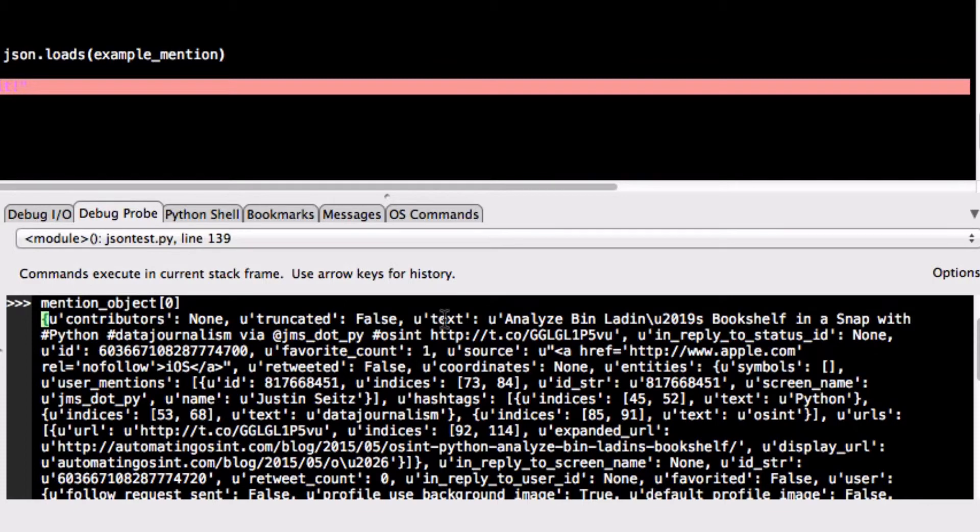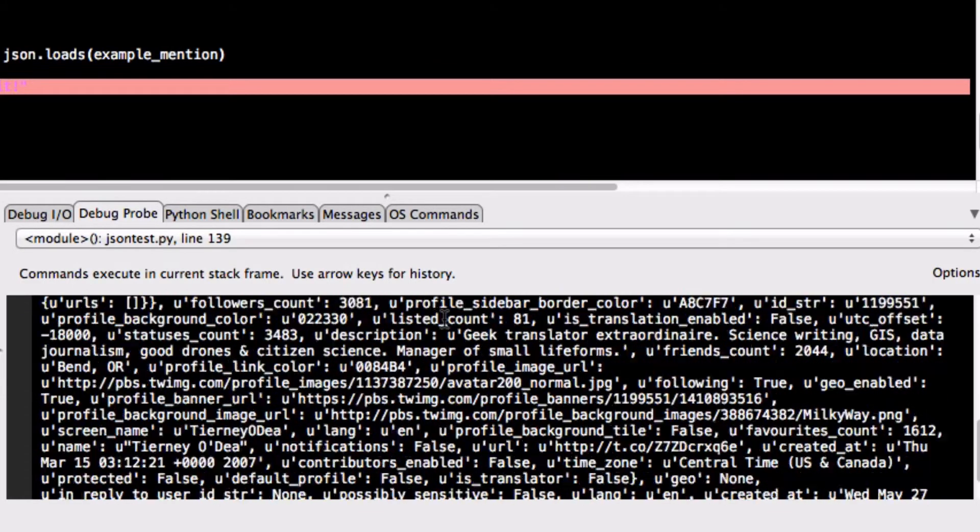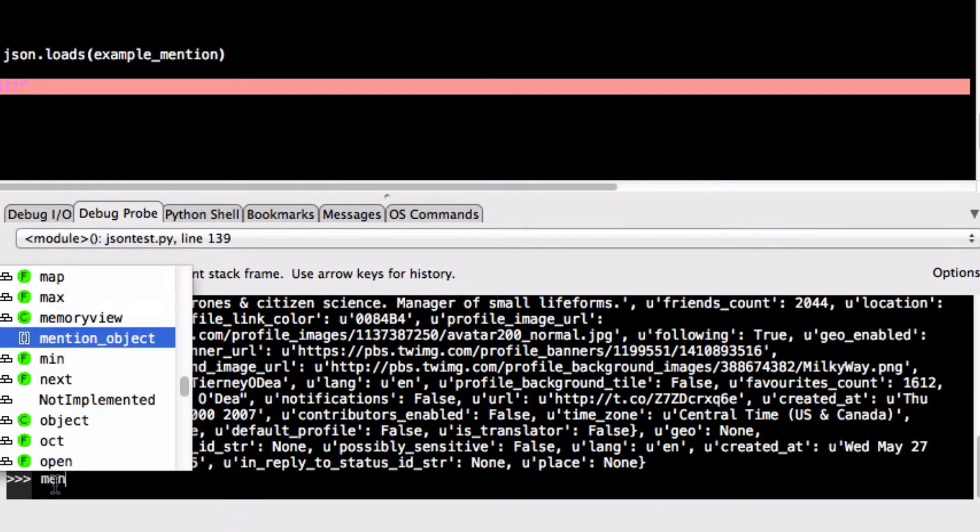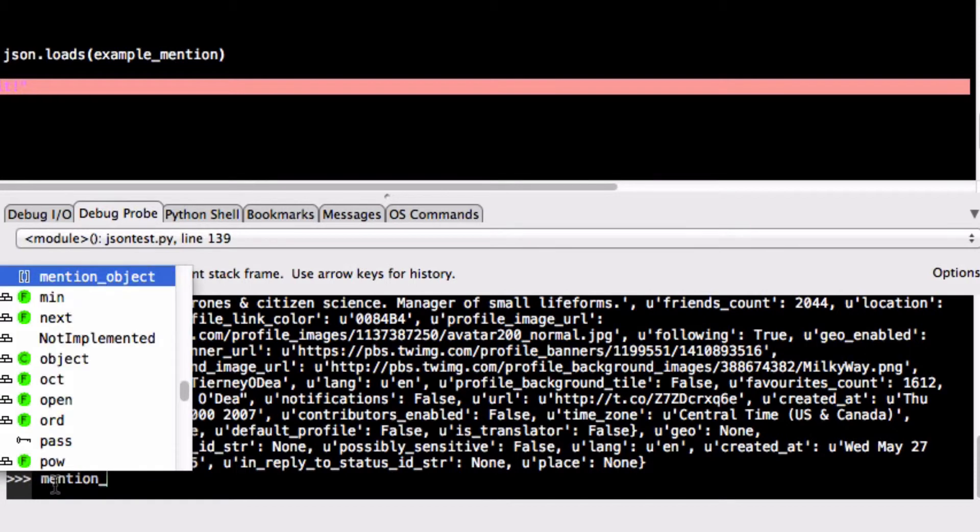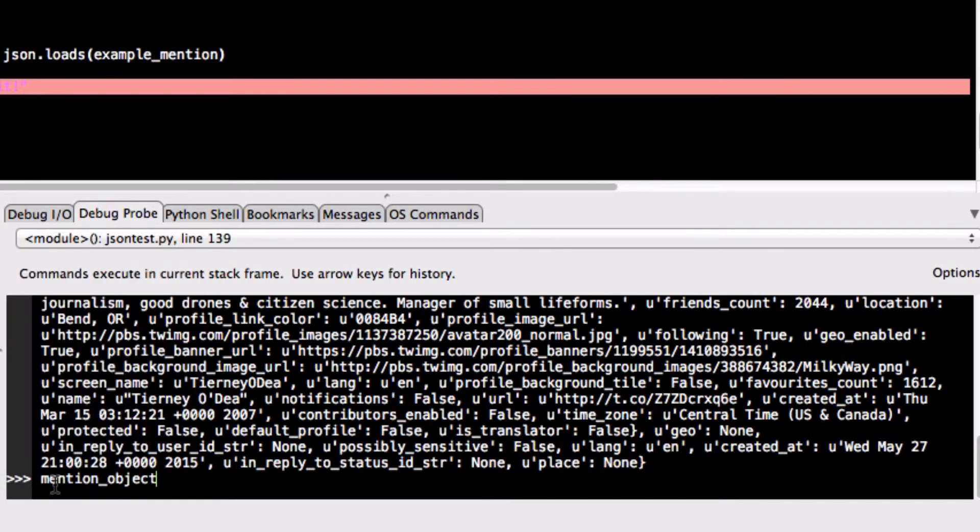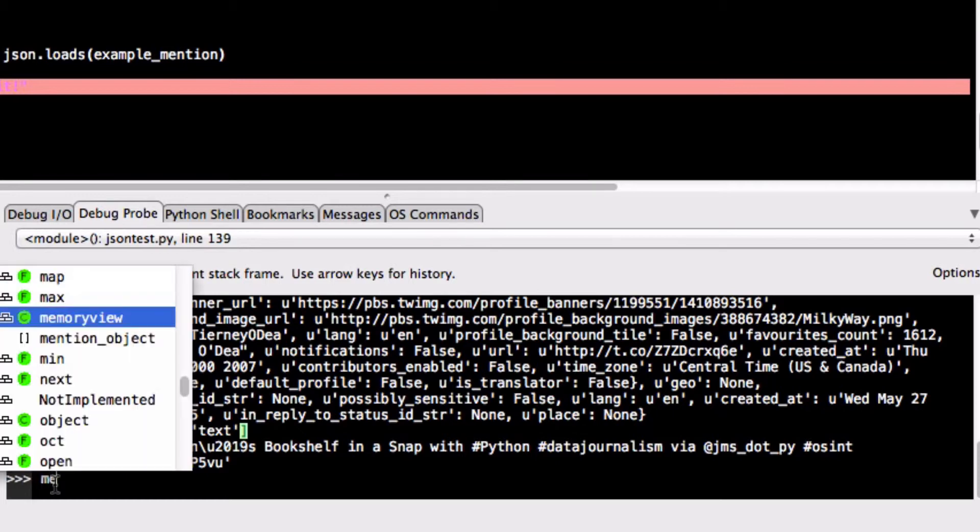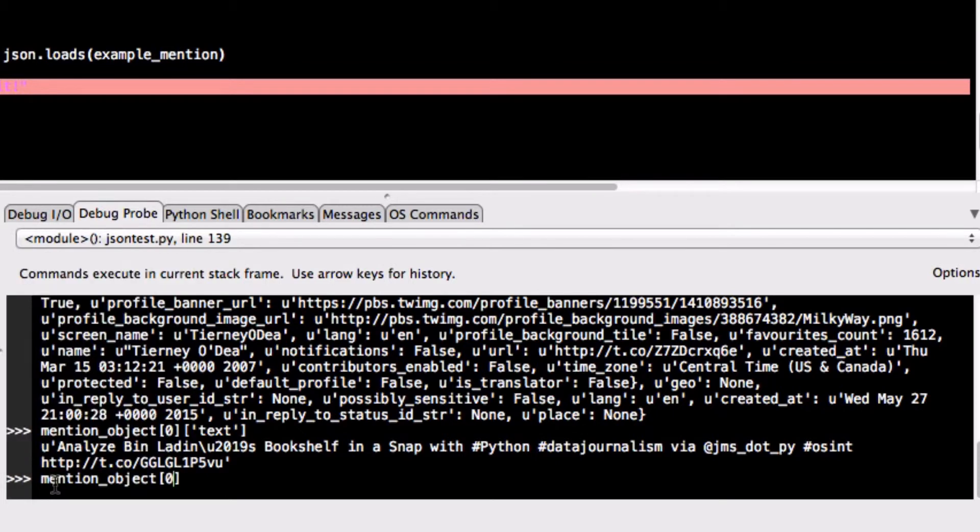So of course now we can reference this object by saying mention zero and then using a key from that dictionary. So we can say give us the text for example or we can also ask when was this tweet actually created. So we can again reference mention zero which is the first item of the list and then we can use the key created_at.